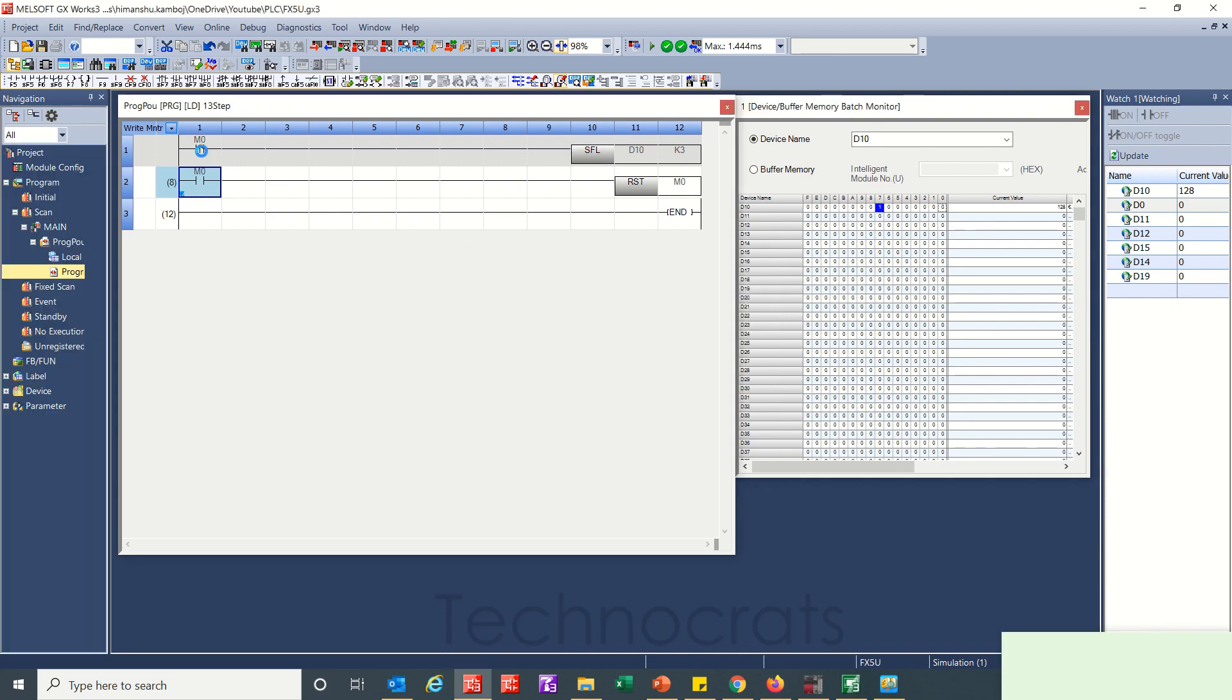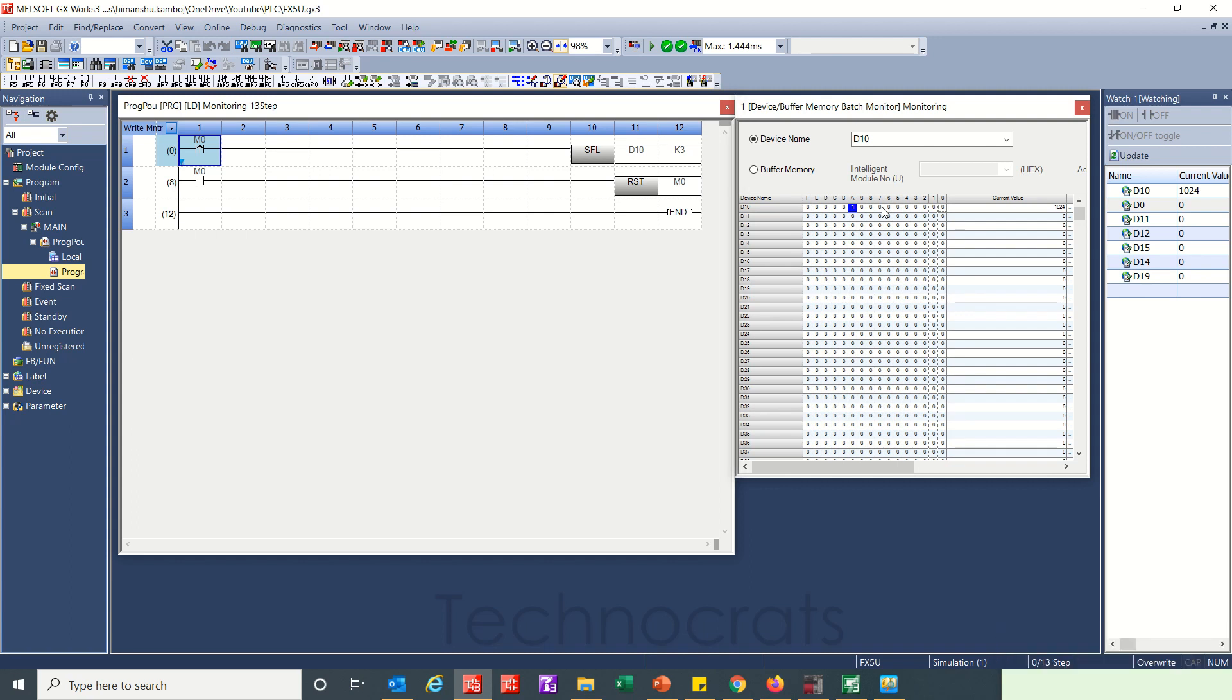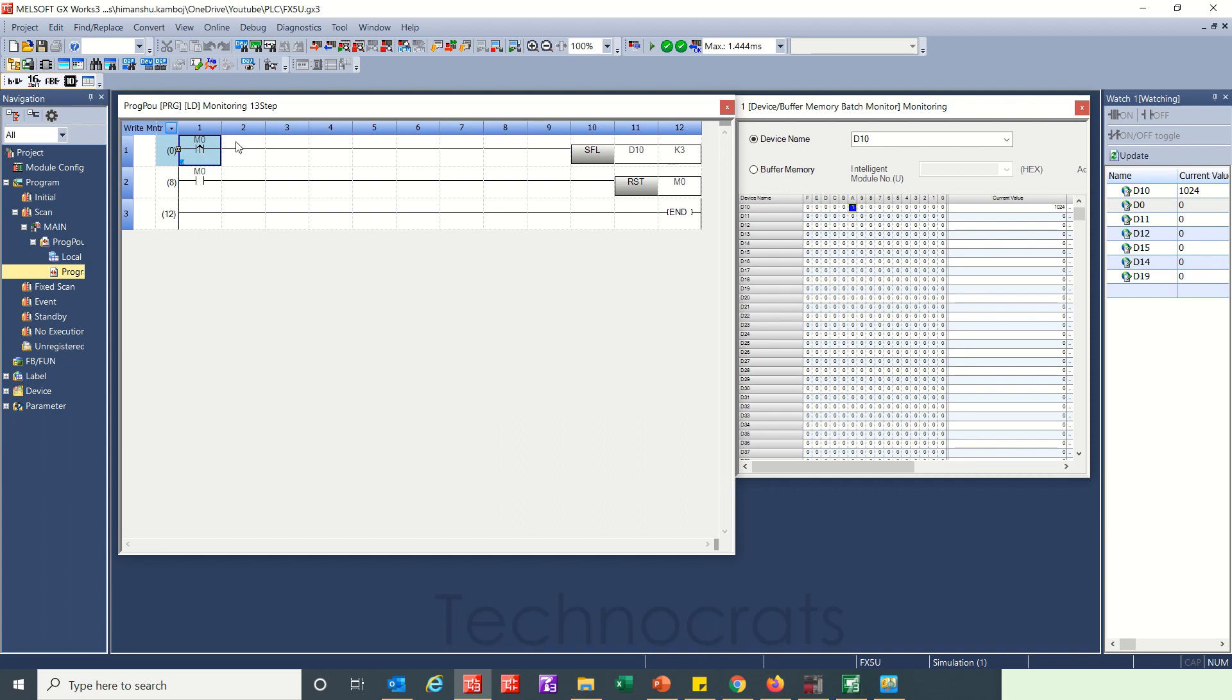Now again when I will turn this SFL on, see from 7 it is skipped 2 and moved to the third position. Now it will turn this again. When I turn m0 on, from A to D.